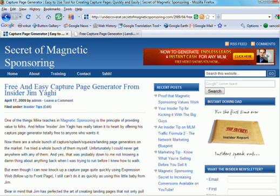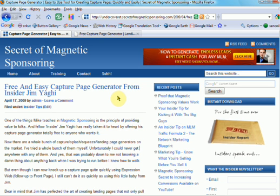Hi, and I thought it was about time that I actually got around to showing you how to use the free capture page generator that Jim Yargi put together for you. If you remember, Jim is one of our insiders and actually contributed to the insider report.